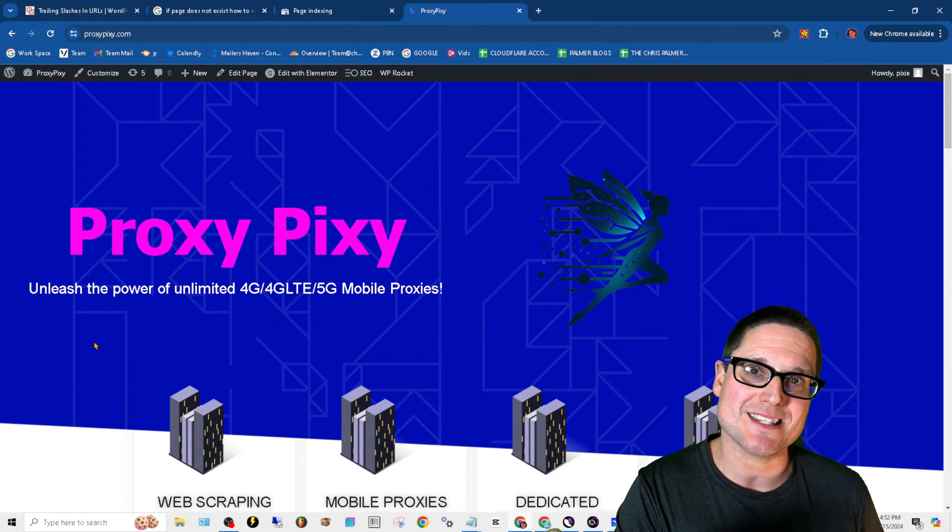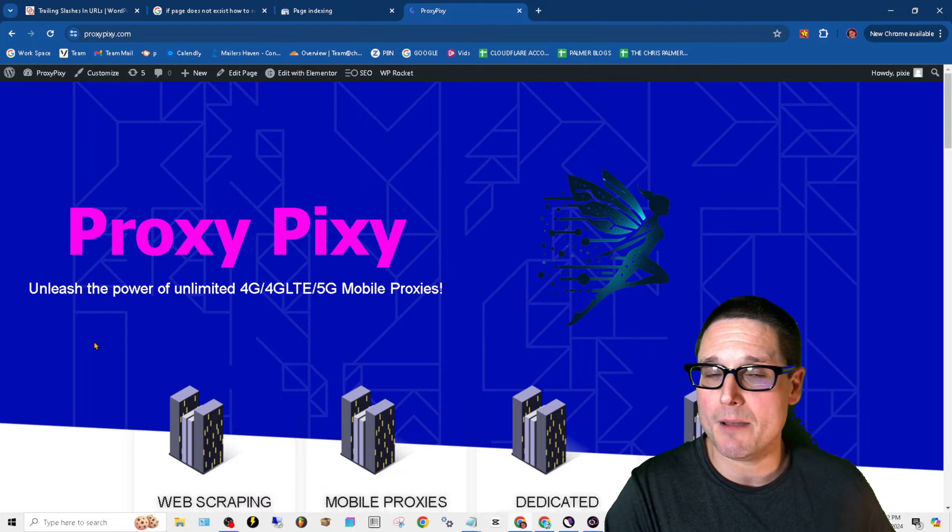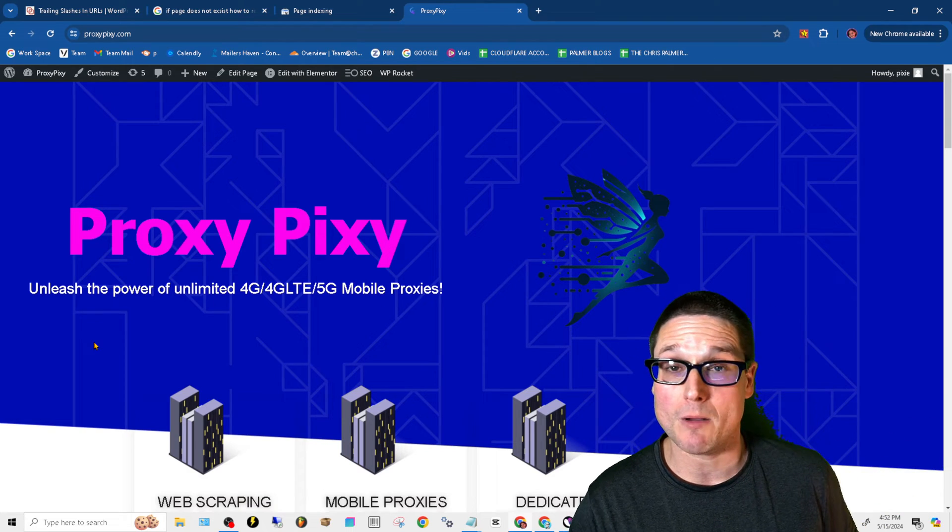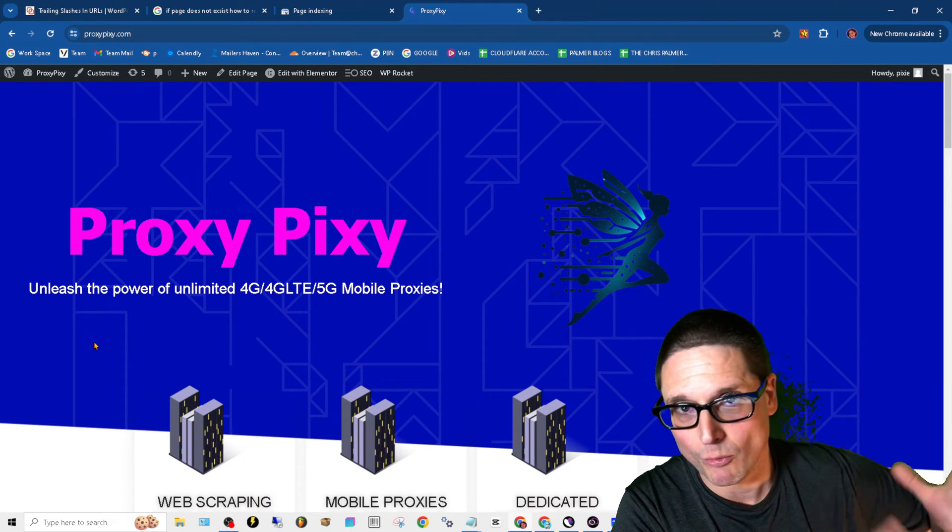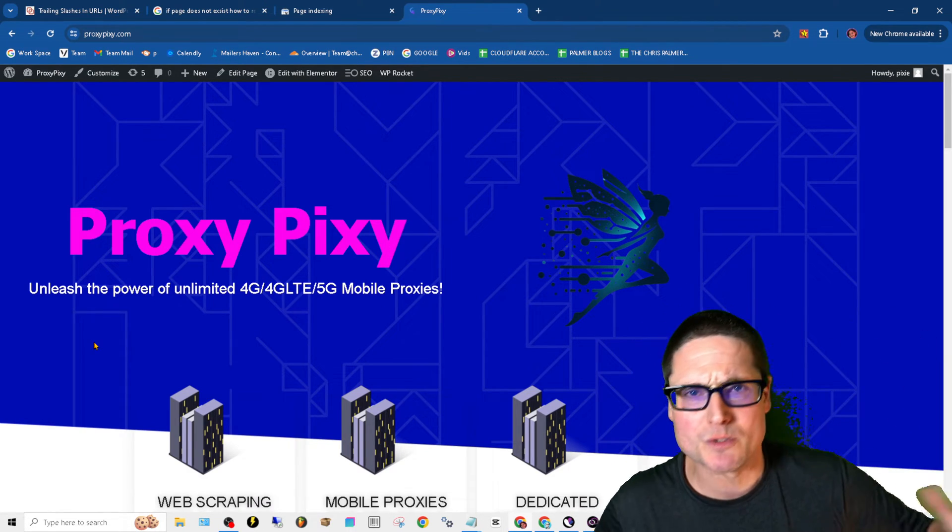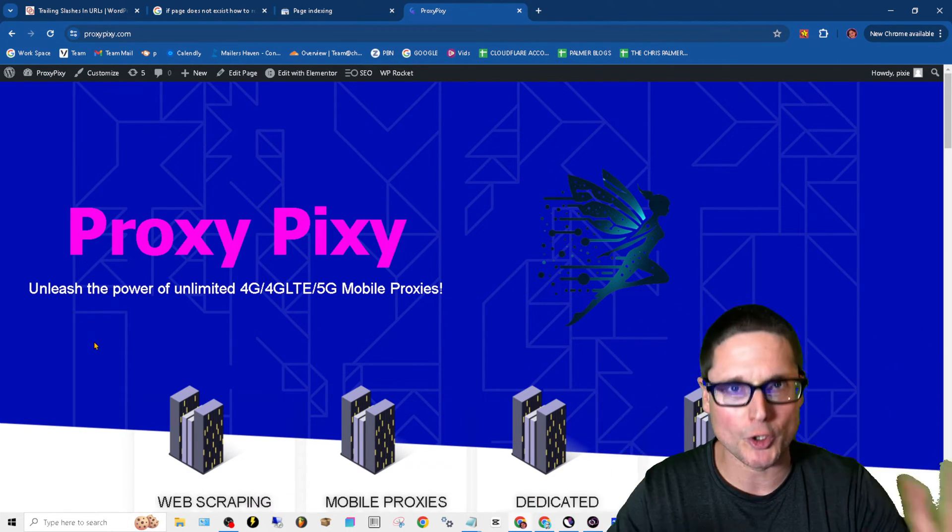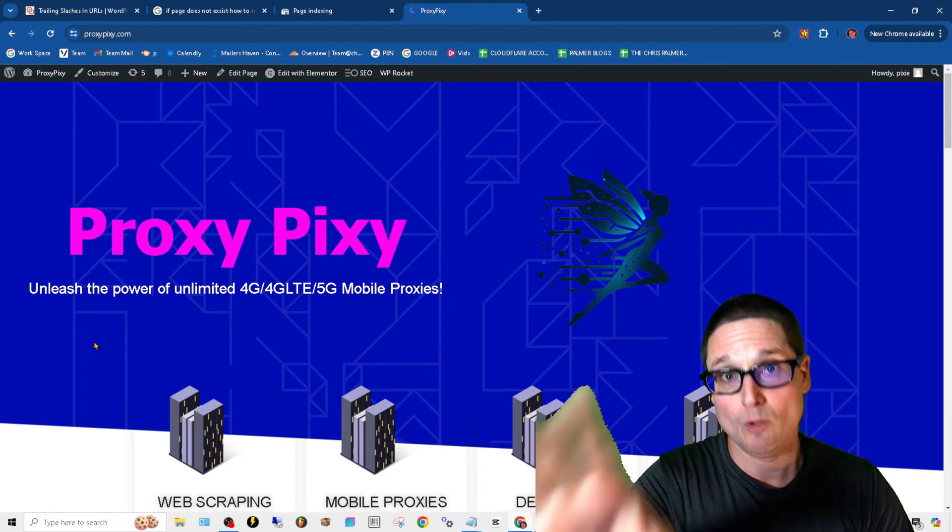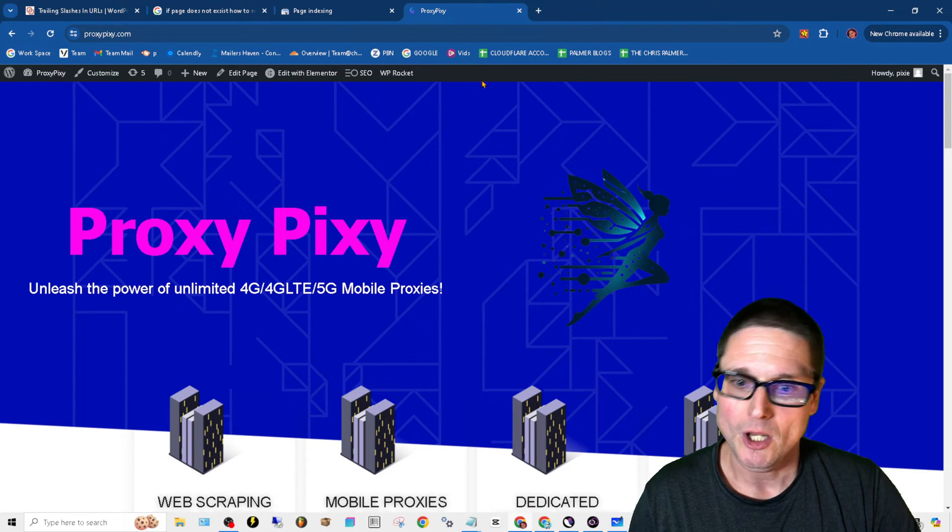I need to point out proxypixie.com, it's another one of my companies for 4G proxies - dedicated, rotating, all your proxy needs. We have you covered.